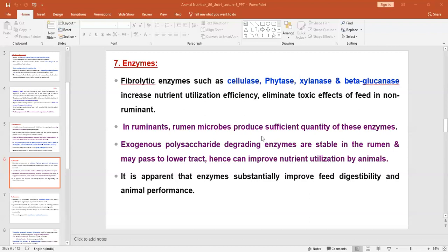In the case of ruminants, the rumen microbes are the main source of enzyme production — different microbes produce different enzymes. For example, fiber-degrading bacteria produce fibrolytic enzymes, and proteolytic bacteria produce protease. It depends on the population and number of microbes, and which kind of microbes are present in the gastrointestinal tract of the animal.